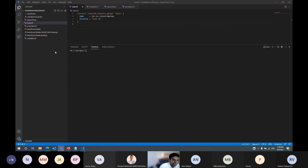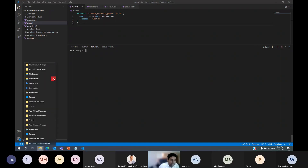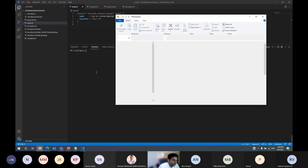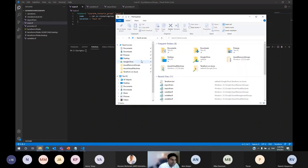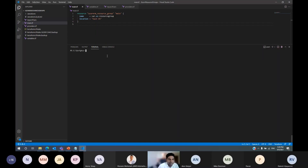We are opening Visual Studio Code. For anyone who is not using Visual Studio Code, it's kind of like PowerShell ISE — it's a new product from Microsoft. People are starting to use Visual Studio Code. You can install it; it's a free product and it doesn't require any license.